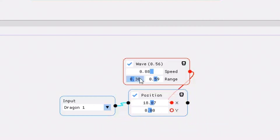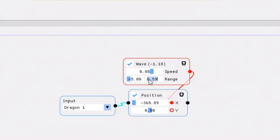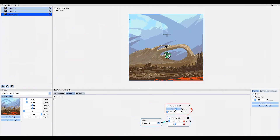You can also set the range beyond 0 and 1 by typing it in manually. With Ctrl left-click I set the range from minus 5 to 5. The dragon's movement increases dramatically — you can't even see it anymore since it moves so far outside the canvas frame.